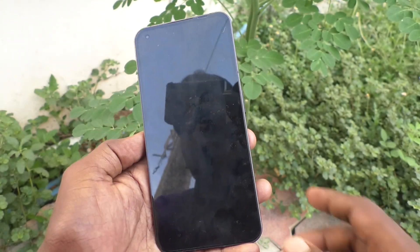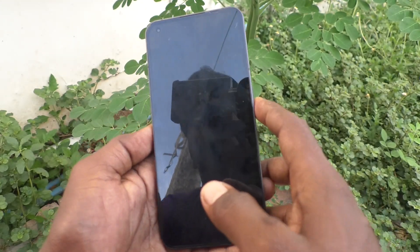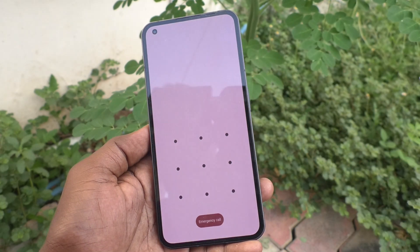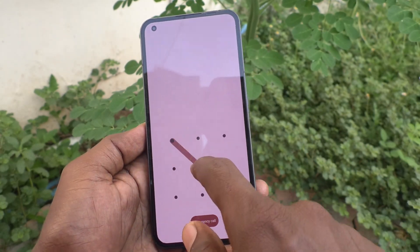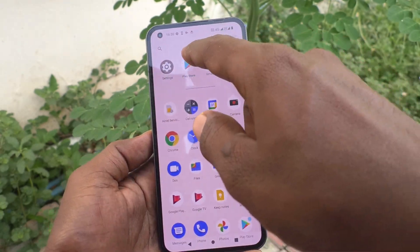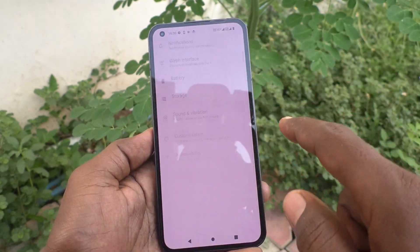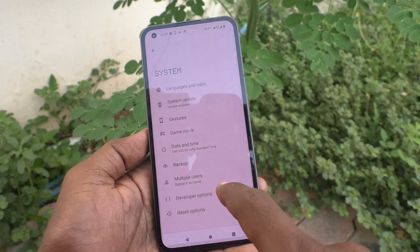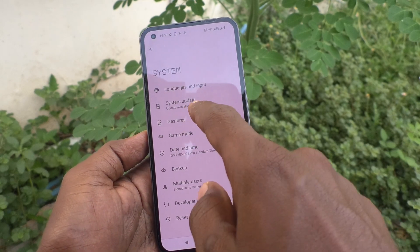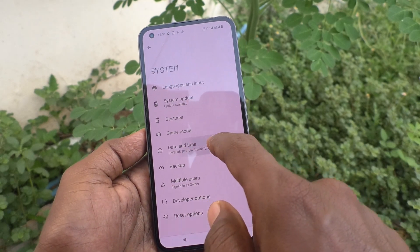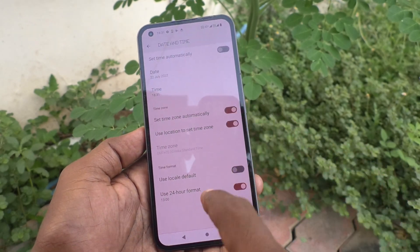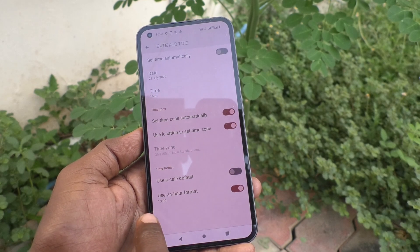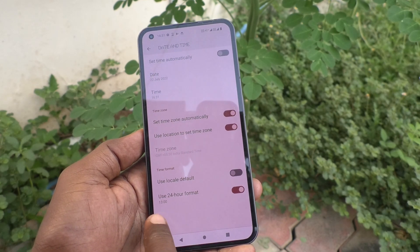If you want to have the 12-hour format, you can change it. For that, go to Settings, then click on System, and click on Date and Time.